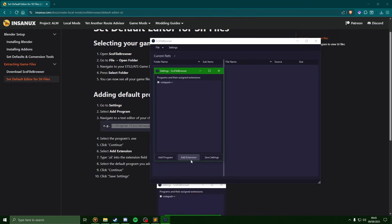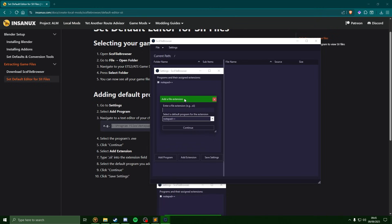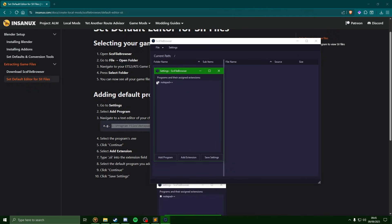Next, hit add extension. In here type dot sii and hit continue. Now that this is added, you will hit save settings and let's close out of this window.